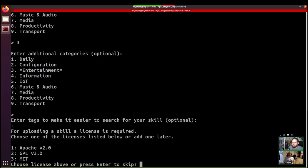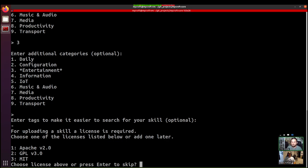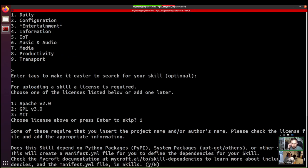So by default, we provide a few common options that are going to be fine for the marketplace. We do require that skills that are listed in the Mycroft marketplace have an open license, because then it means that we are guaranteed that we can freely distribute that. But by default, everything in Mycroft is an Apache version 2.0 license. You can also skip it and not have a license. It just won't get into the marketplace just yet.